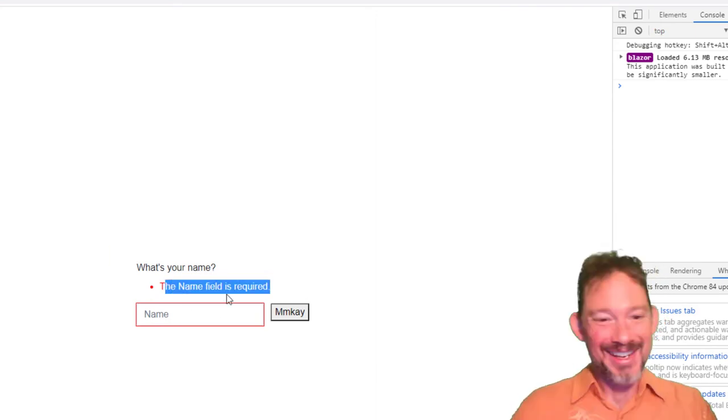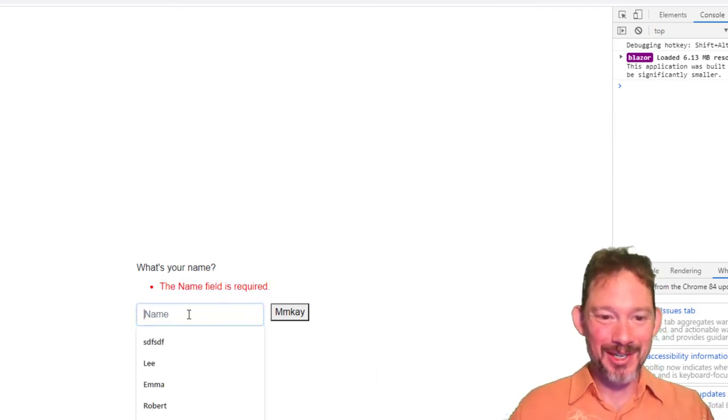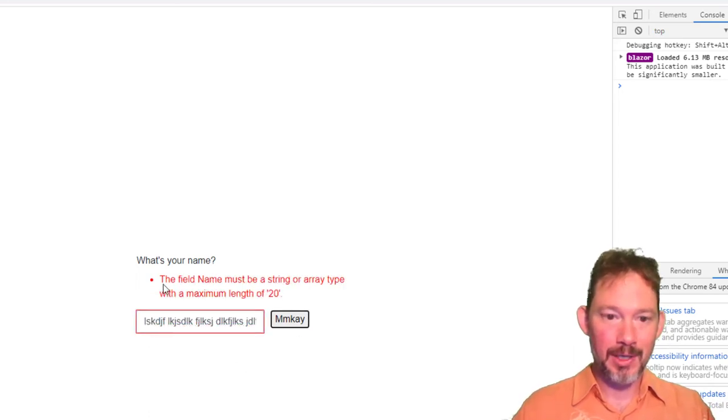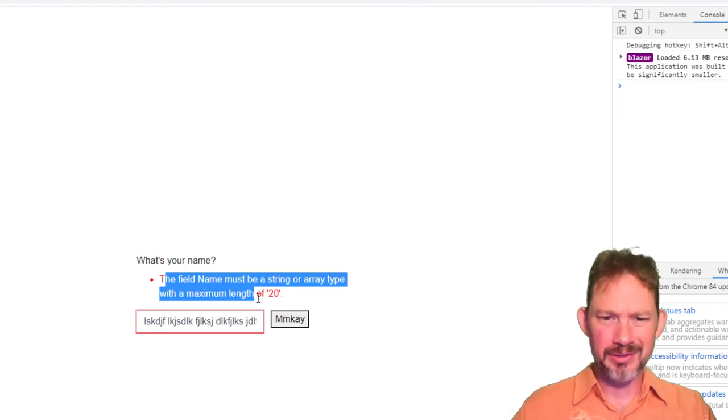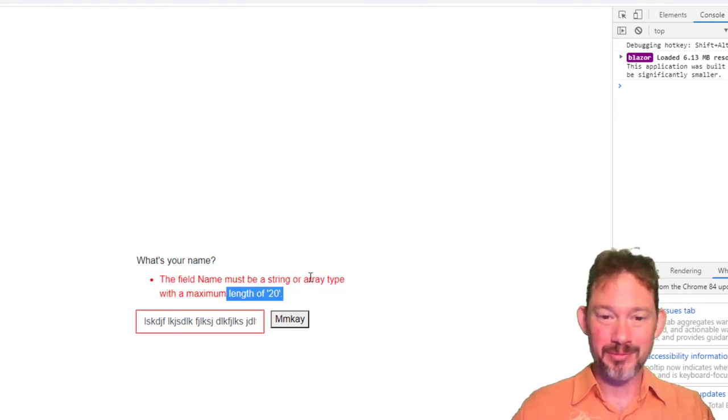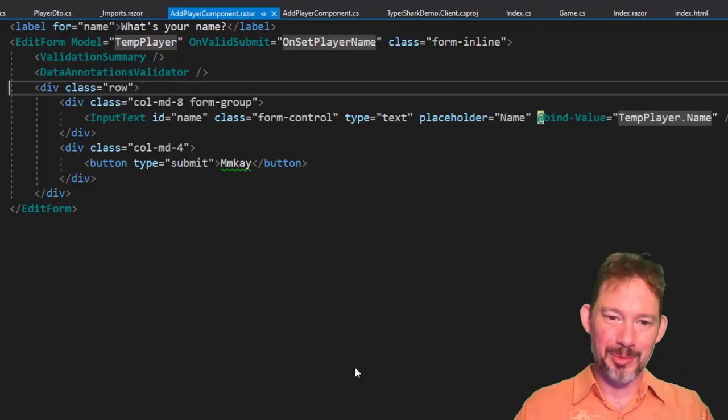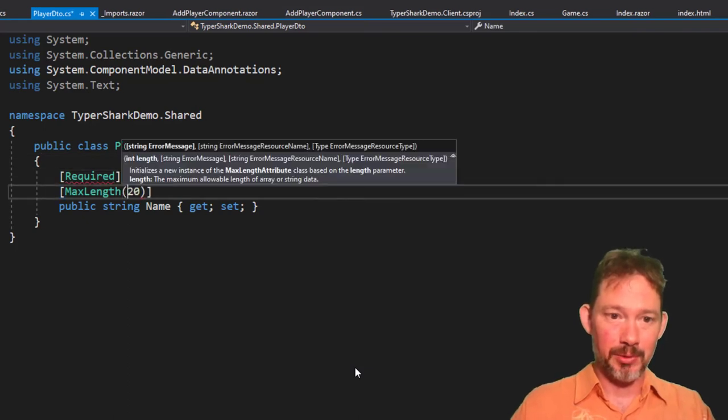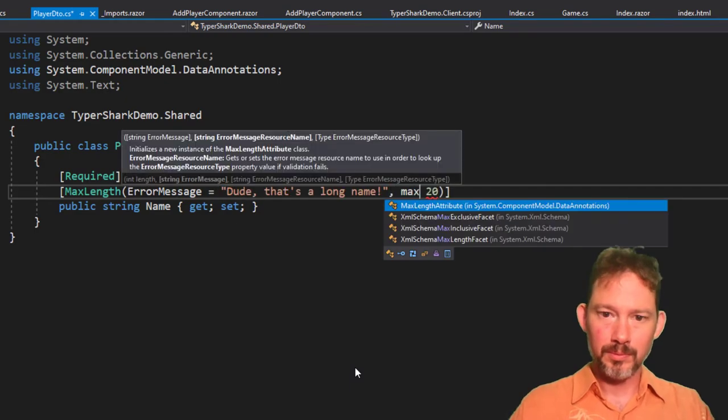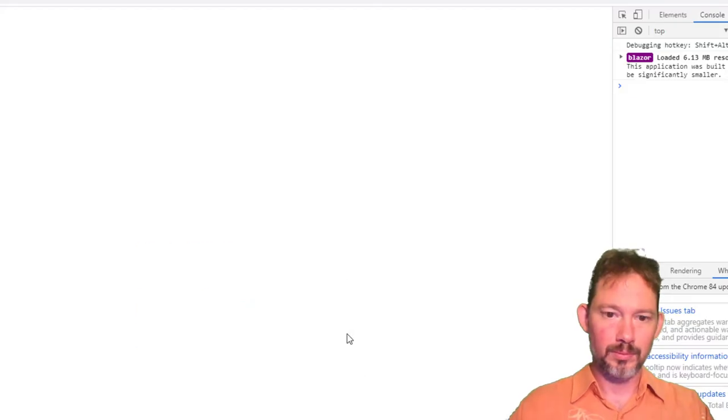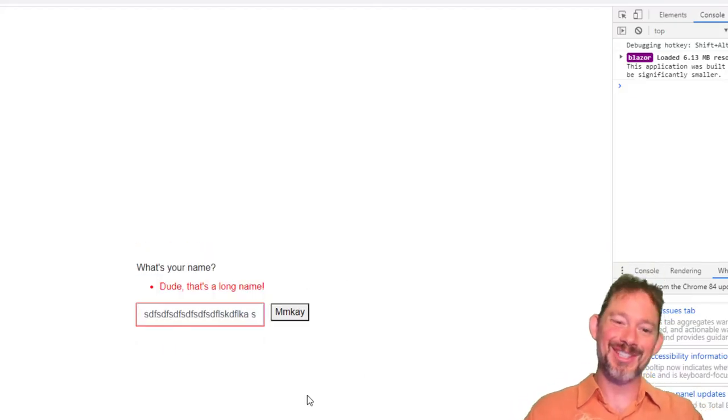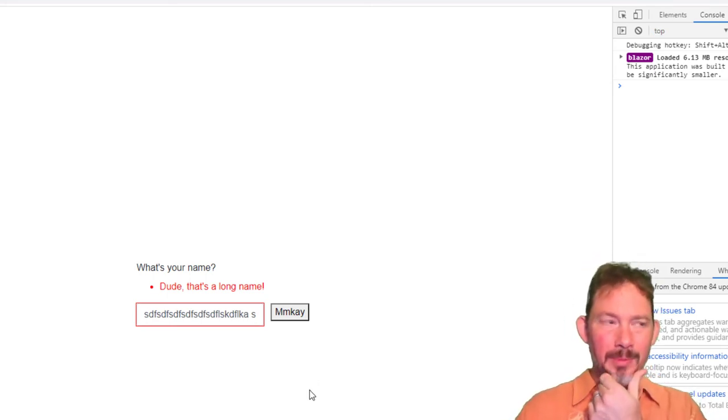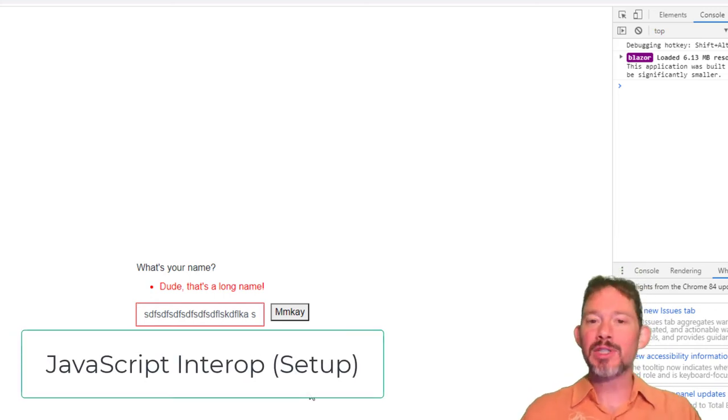Hey, look at that. That worked. All right, and the name is required, and I bet that if I type in a long name, hey, the name field must be an array type with a maximum length of 20. An array type? That's not the world's most friendly error message, but you can go back into the data validation, I think, and say that I would like a better error message. There we go. So you can do custom validation. That's great. We're sending the data back.